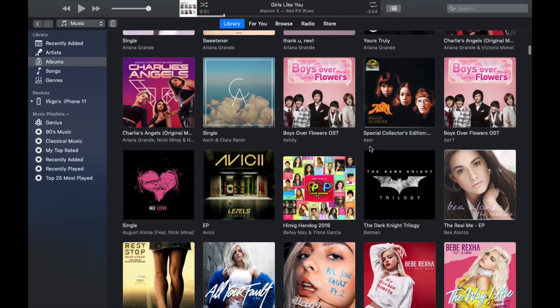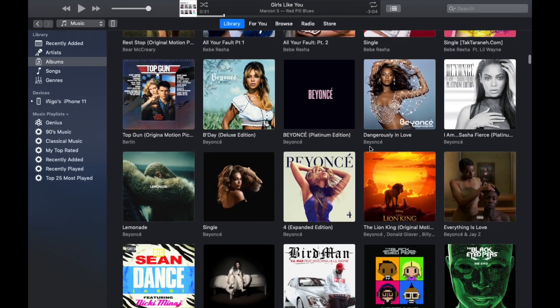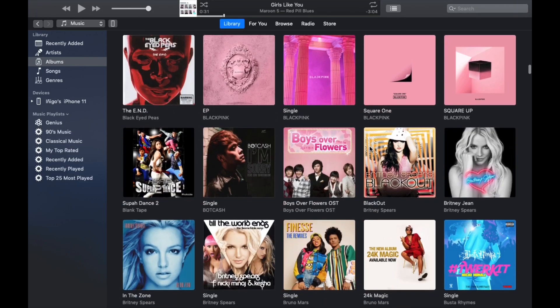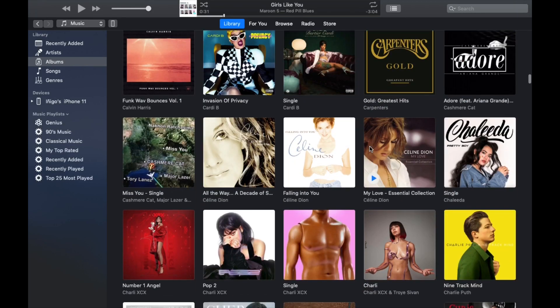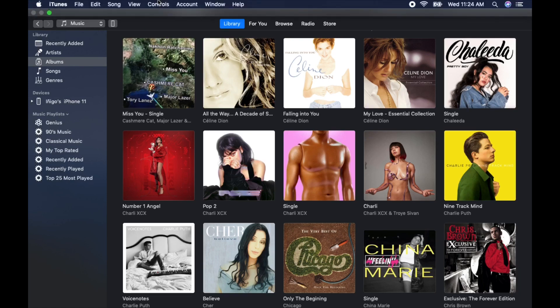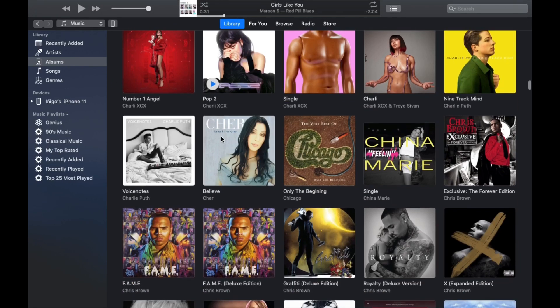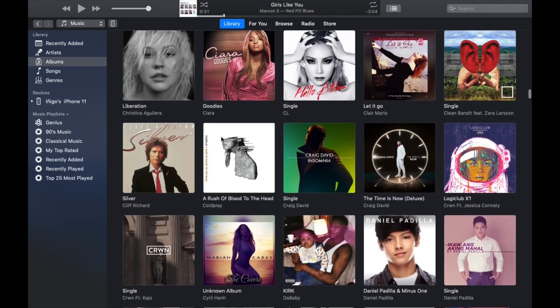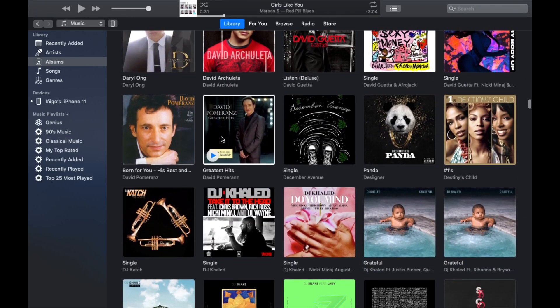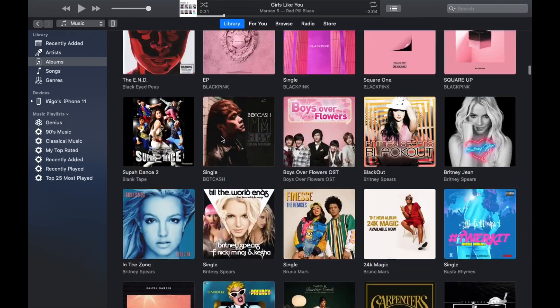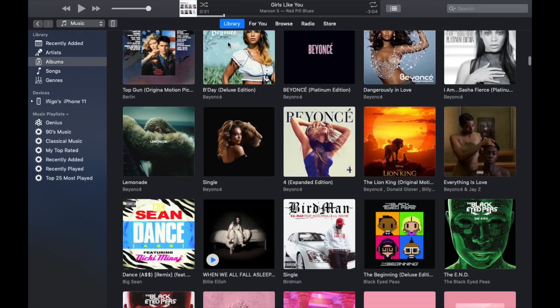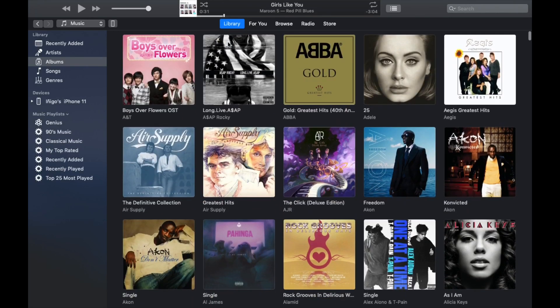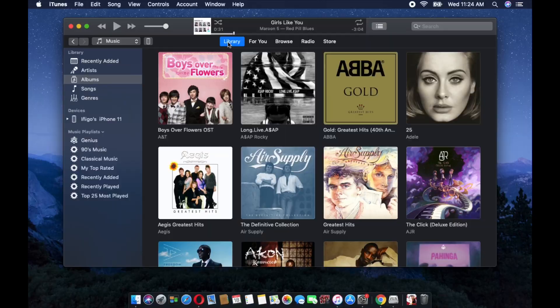I will be teaching you how to transfer your iPhone songs to your MacBook. All the songs that I have here are coming from my iPhone 11, so you can definitely transfer these songs from your iTunes from your iPhone 11 to your MacBook Pro or whatever MacBook you have. So let's start.